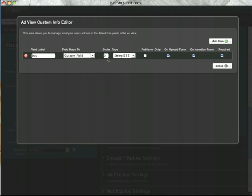If you have more than one, you can select the order by typing in a number here. Currently string types are supported.